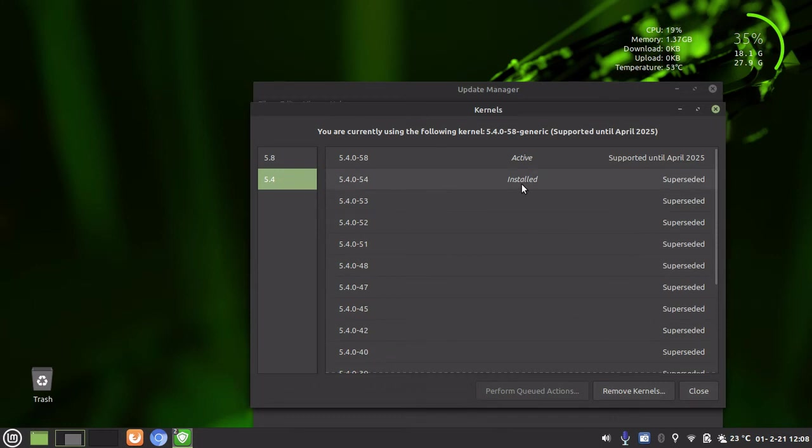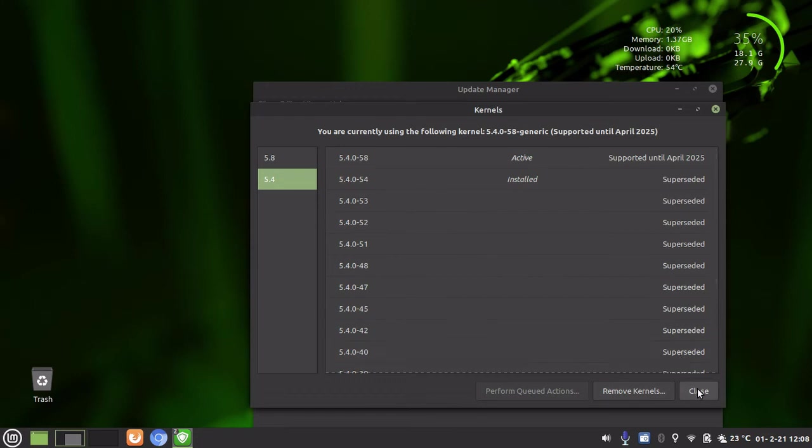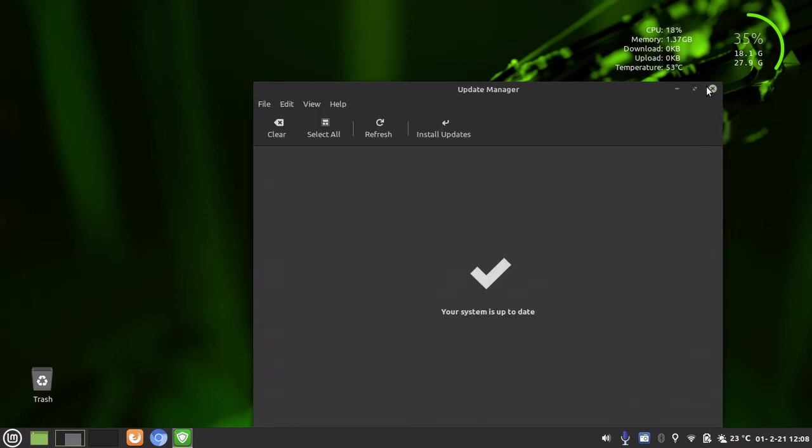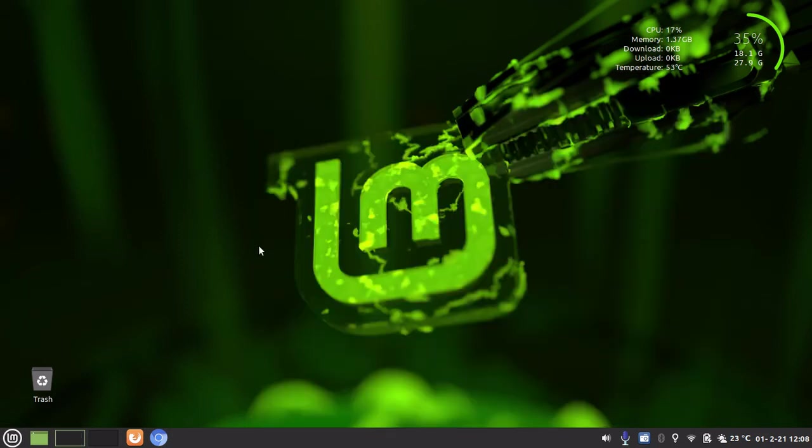So you can always keep tabs on what's going on and everything is safe and secure. I've had no problems. Then the second way we want to free up disk space in Linux Mint